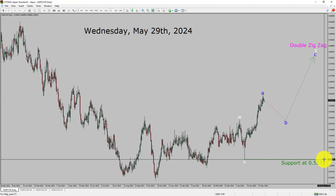A decisive bearish break below the 0.5279 support area is going to end the uptrend in the daily chart of NZD/CHF currency pair.